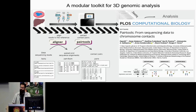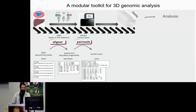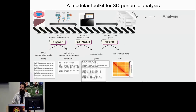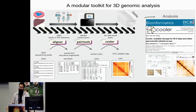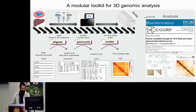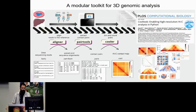After you have your contact pairs, you can use Cooler to realize them as a contact matrix of interaction frequencies. Cooler is both a file format and a Python library for manipulation of cooler files, and it supports multi-resolution cooler files. Further, you can use Cooltools to extract biological information from your Hi-C or 3C data.